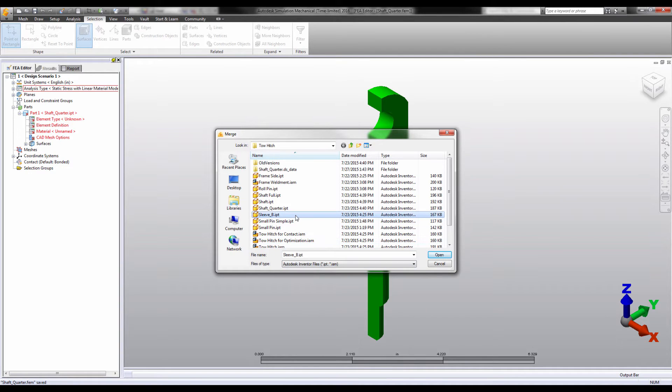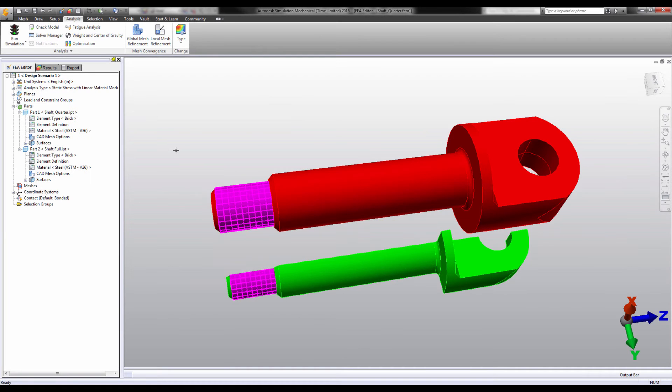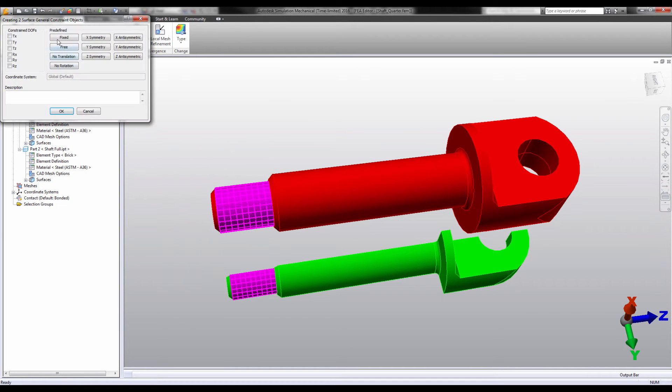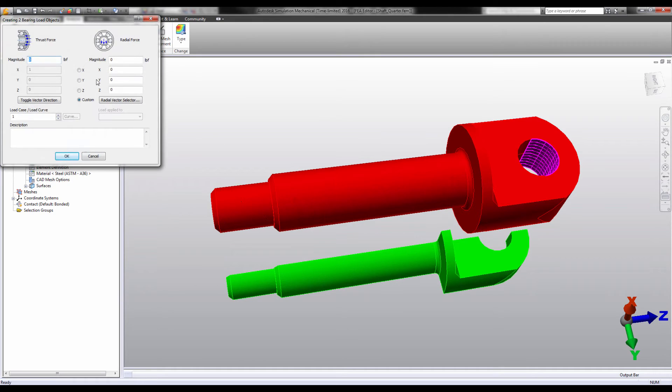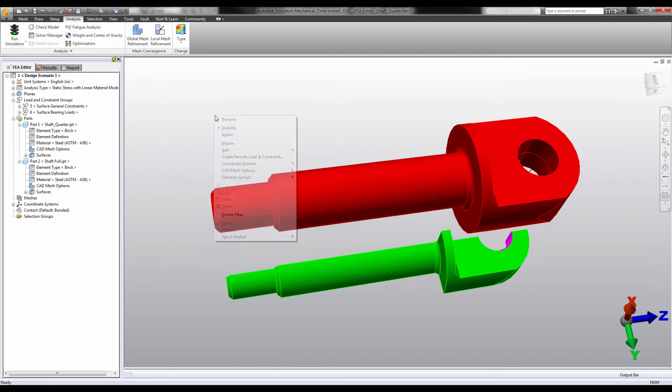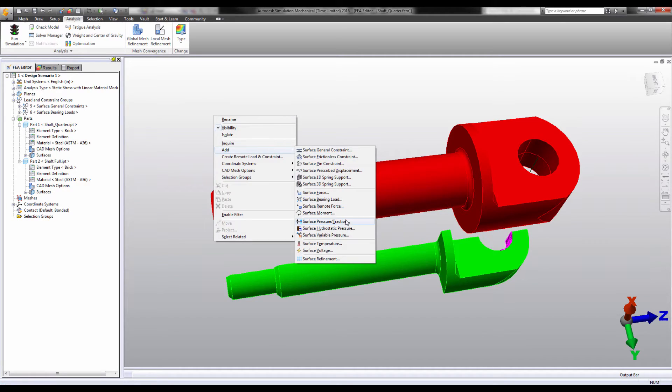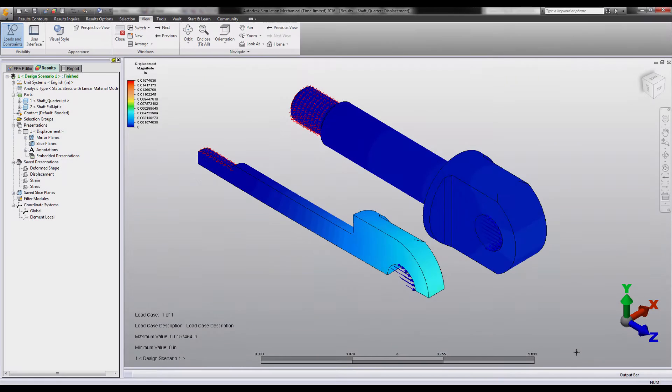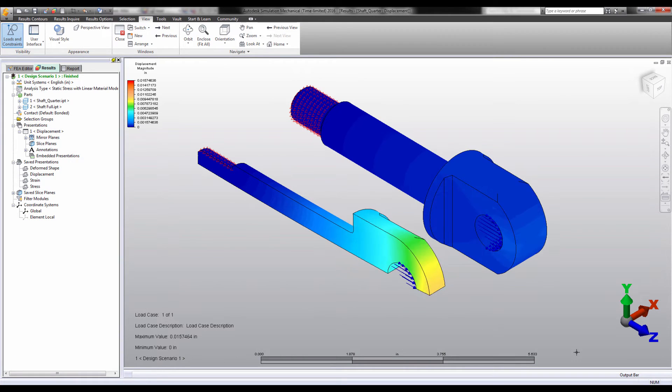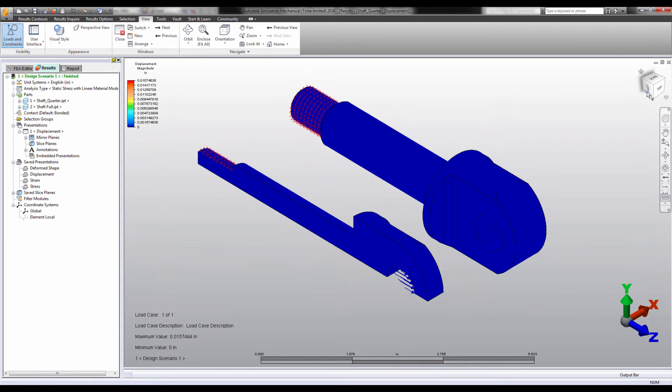First, let's do it the wrong way. We'll apply the same constraints and boundary conditions to both models. You can see clearly in the results that the quarter model is not reacting as the full version reacts.